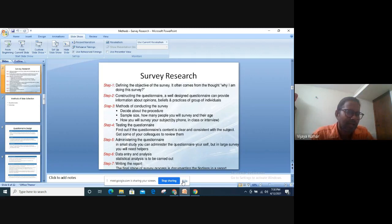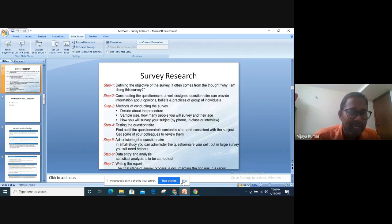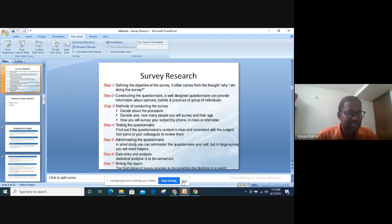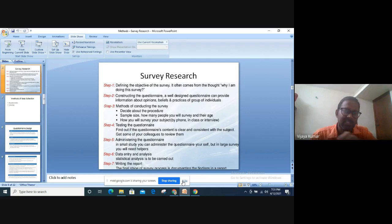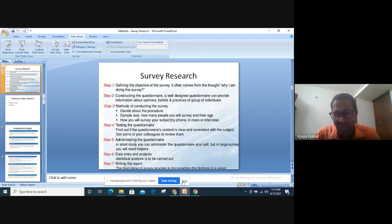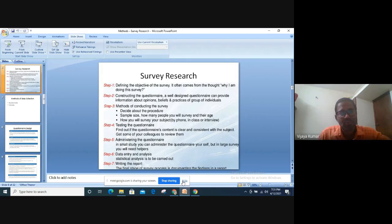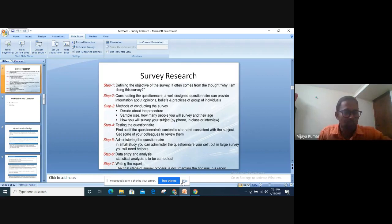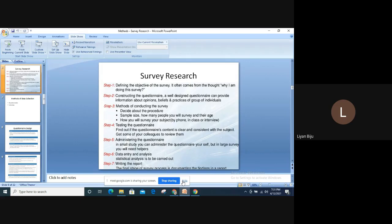To recap the nitty-gritties of survey research for the ELT researcher: Step 1 — you have clearly set the objective. Step 2 — you are constructing a questionnaire based on your research objectives. Step 3 — you are deciding the target sample, whether it is going to be teachers or students, how many, and whether you are going to use a telephonic, face-to-face, or webcast survey. Step 4 — you should not administer the questionnaire yet. First, you should pilot it.